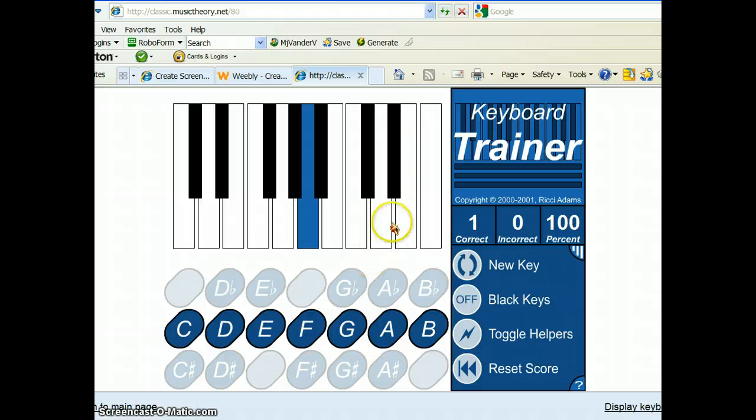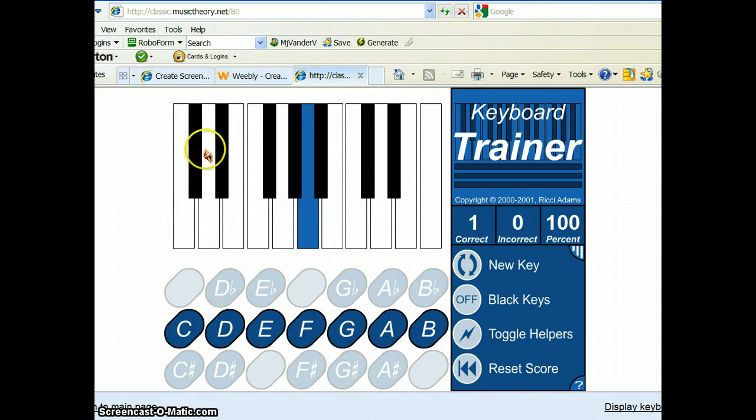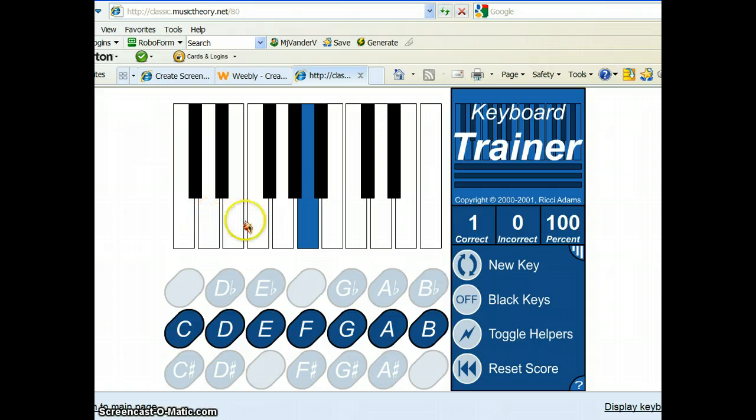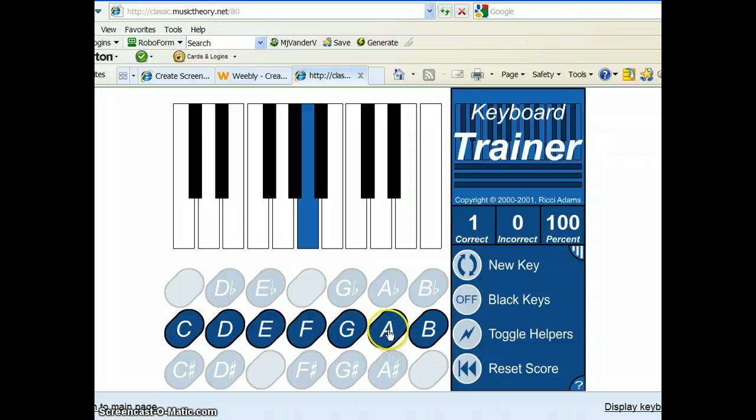This one, you have a choice. You can either start at this C note right here and go backwards through your music alphabet. Or, you could start right here and go forward. We'll start right here just to practice. So, we have C, D, E, F, G, A. And, we click A and lo and behold,